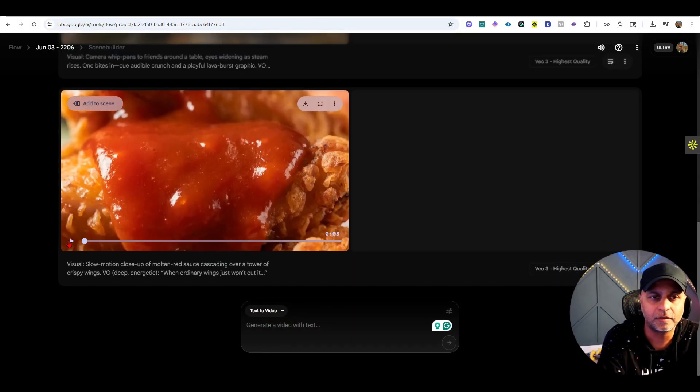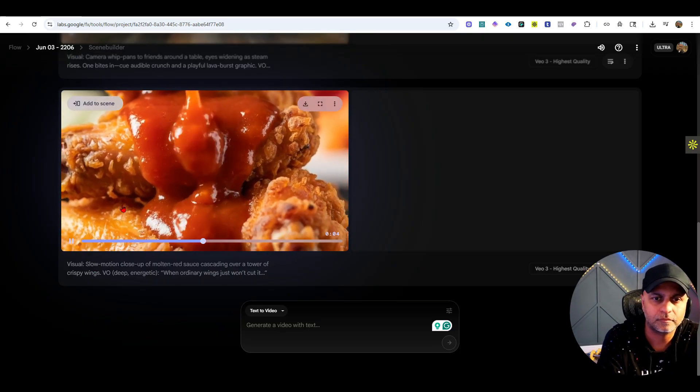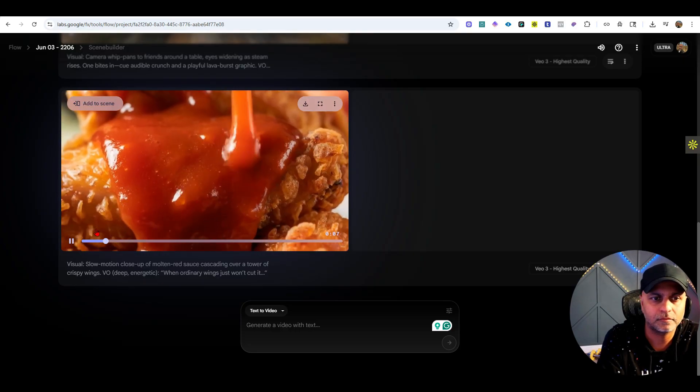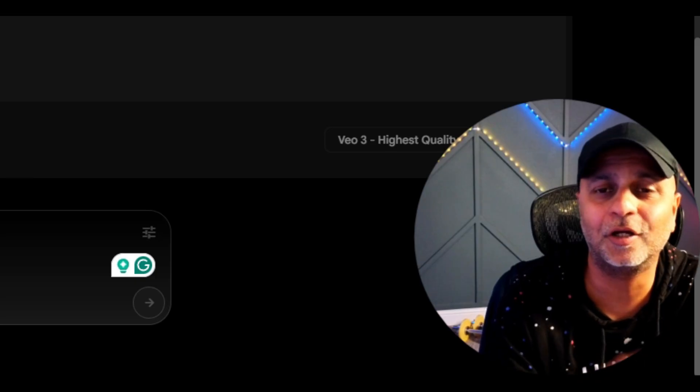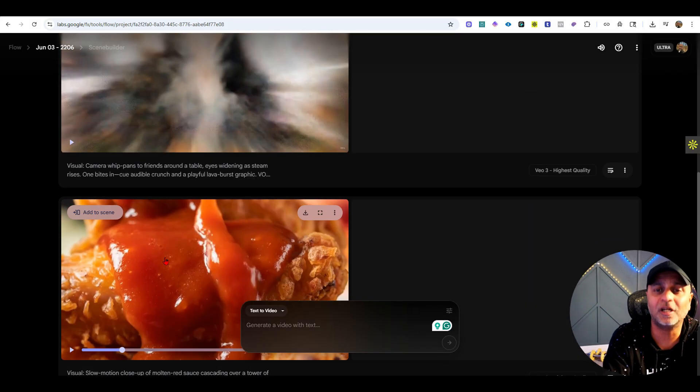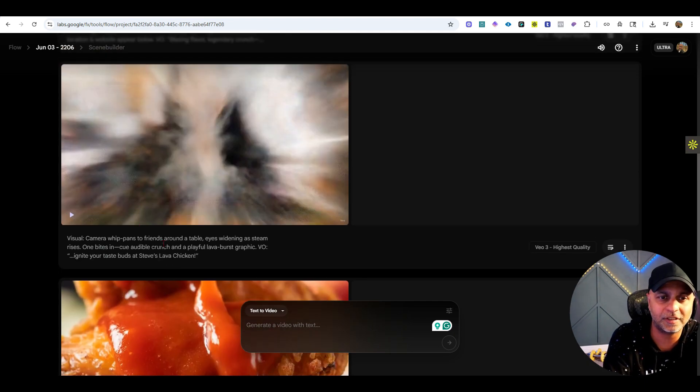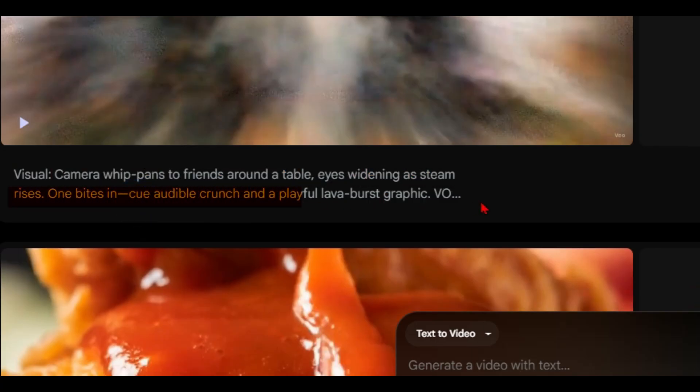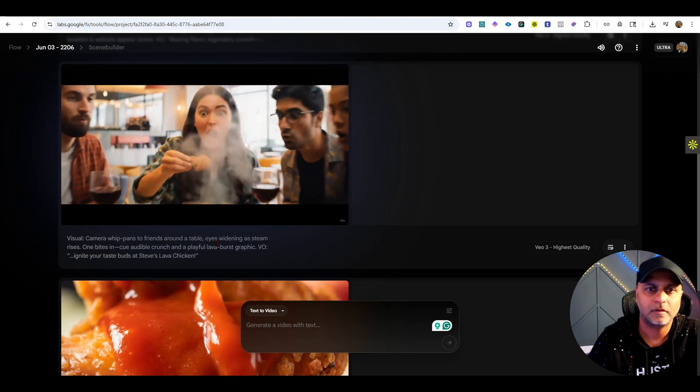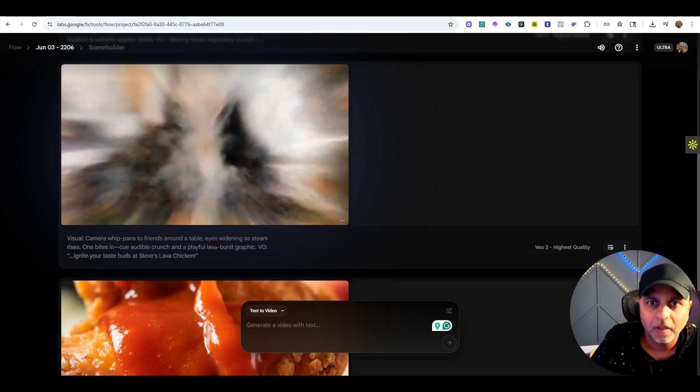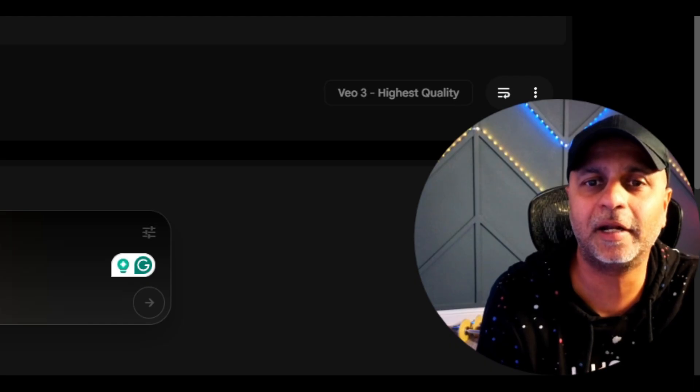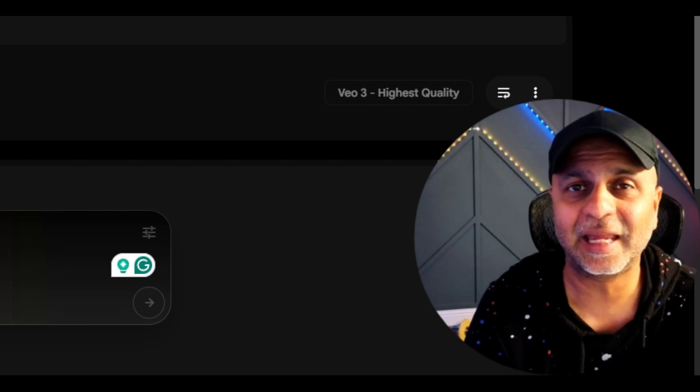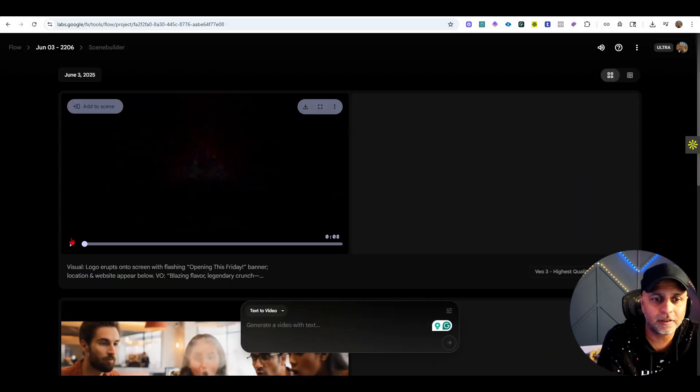This is our first scene. I don't know if you could hear that sound but it sounded gross and there was no voiceover. The voiceover didn't come through but the chicken looks nice and crispy, however the sound was not good at all. This next one says the camera whips pans to friends around the table, eyes widening as steam rises. One bites in, cue audible crunch and a playful lava burst graphic. That's a little bit better, it's definitely come a long way from those early videos of Will Smith eating spaghetti.